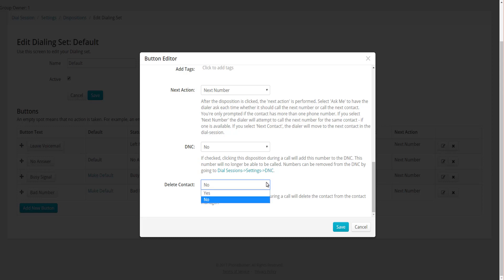The Delete Contact option lets you set the button to automatically delete that contact when clicked. For a voicemail button we're going to leave it set to No. As a personal note, I'm not a big fan of deleting contacts in general, because if you import another list later that has the same contact or phone number, it won't be flagged as a duplicate. I prefer to move contacts I don't want to deal with into a specific folder and add them to my Do Not Call list, but keep them in the system.